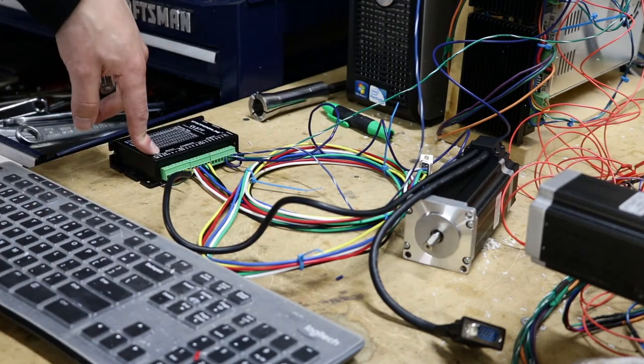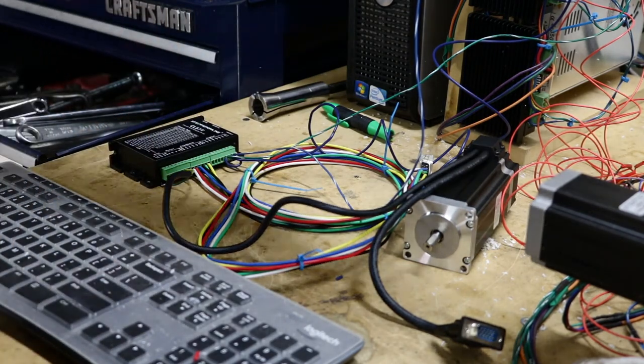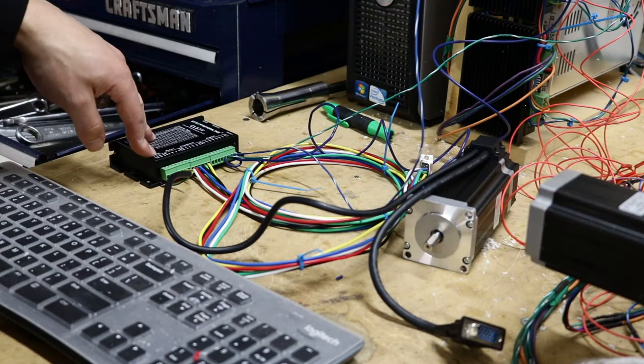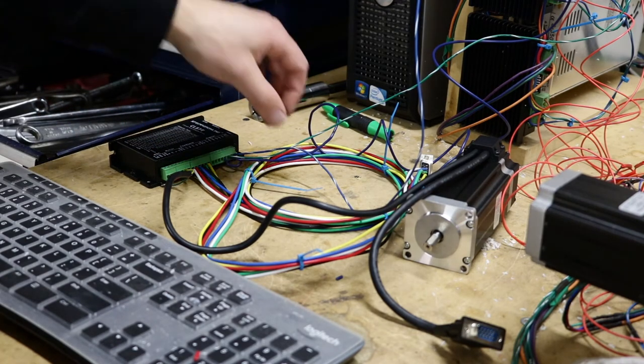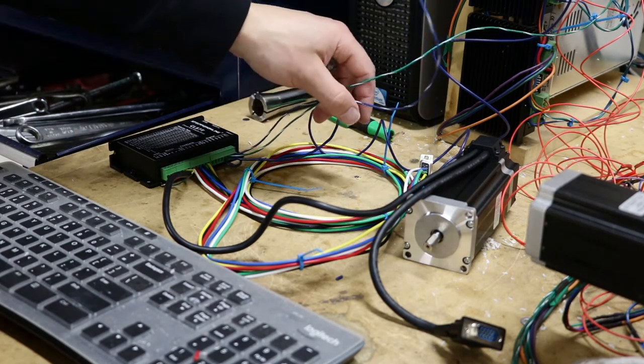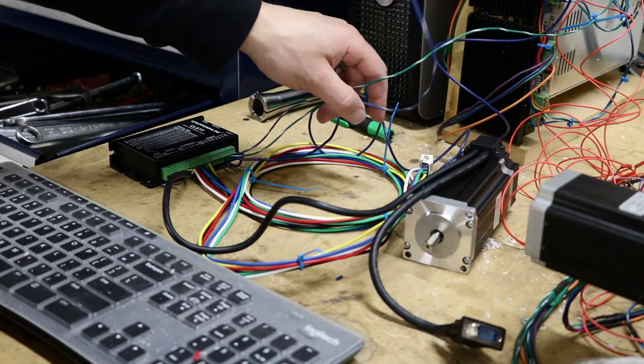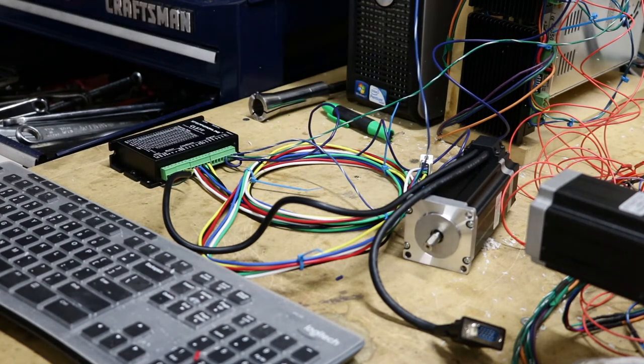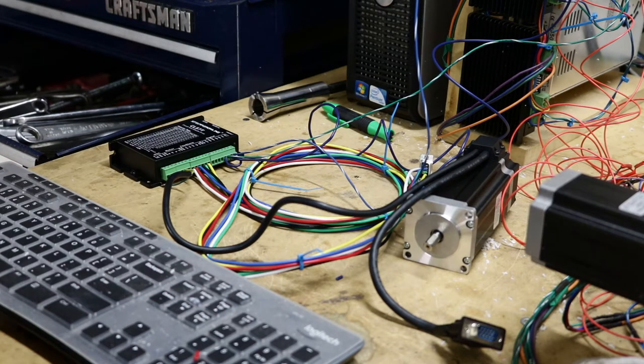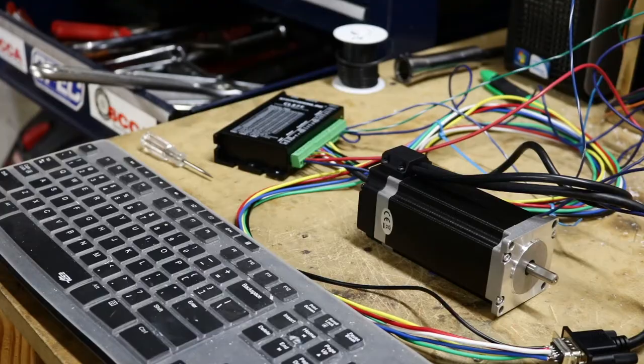I'm going to go ahead and finish this up. I'm just going to run power off of one of my power supplies, positive and ground. And then I ran a step and a direction signal, those two signals to my breakout board. I'm going to fire up Linux CNC, add an axis and use those pins for the axis. And then we should be able to test this thing on the bench and see how it does.